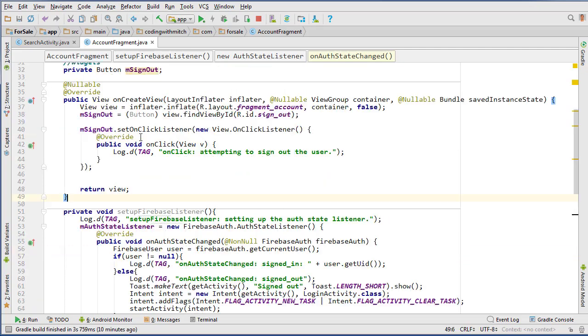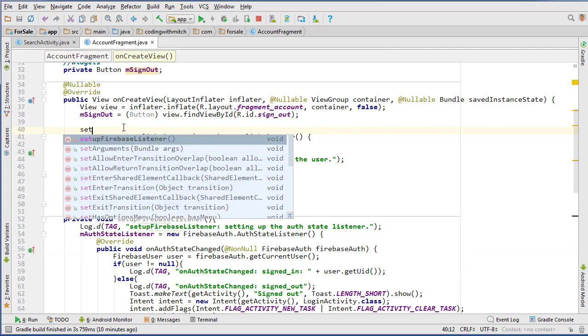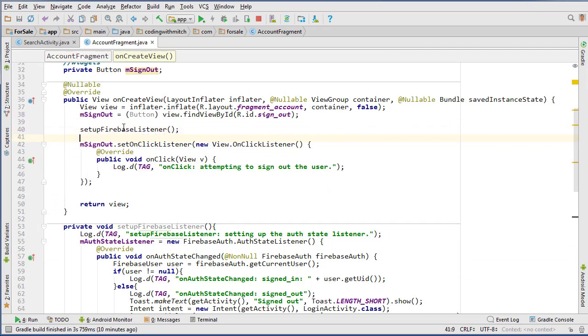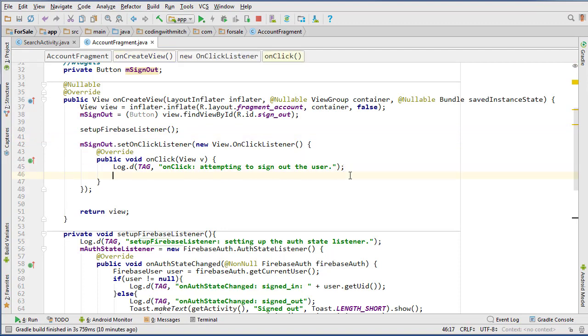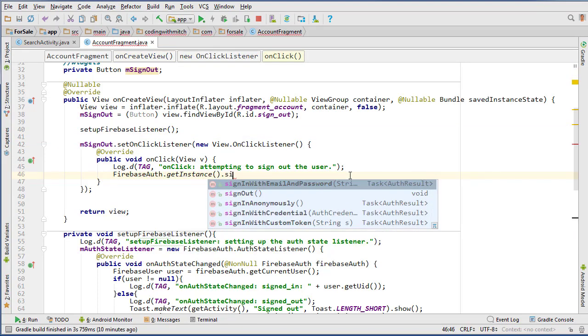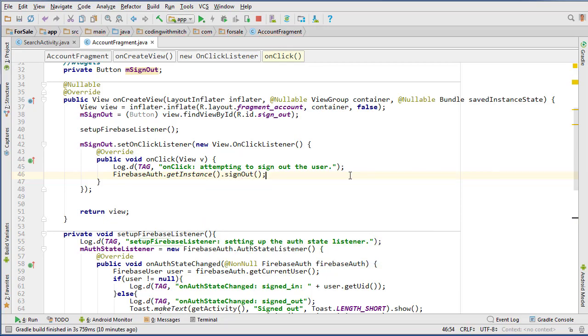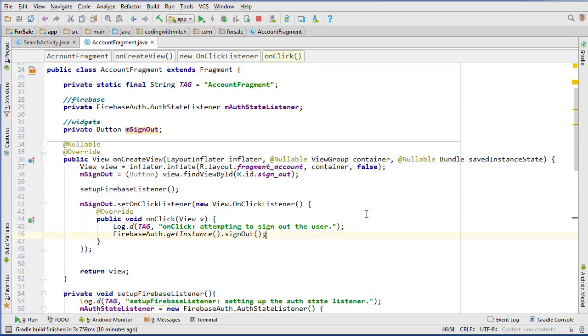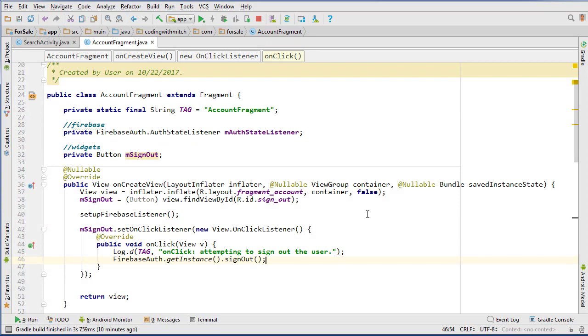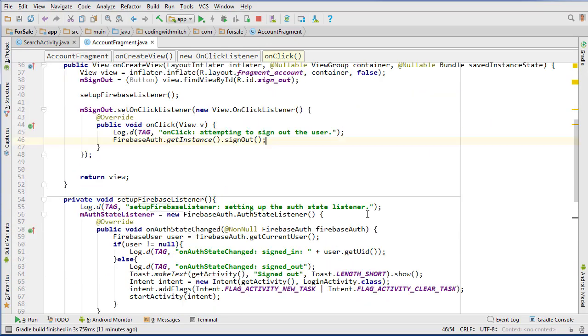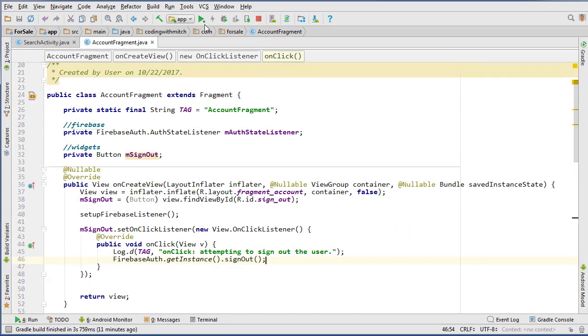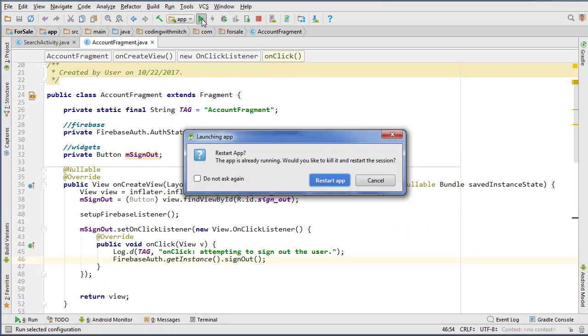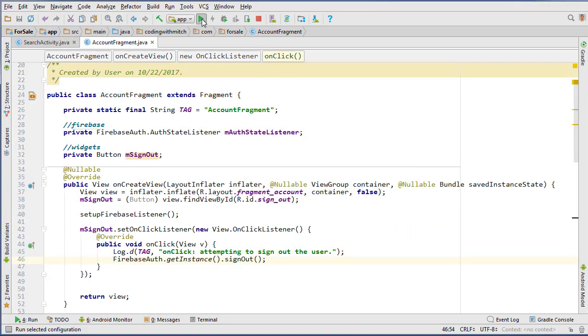Okay, and we want to just call this method up here, so set up Firebase listener, and then inside of our sign out method, we can do firebase auth dot get instance dot sign out. That's it, so that will sign out our user. So that should be good, let's run it, and see what it looks like.